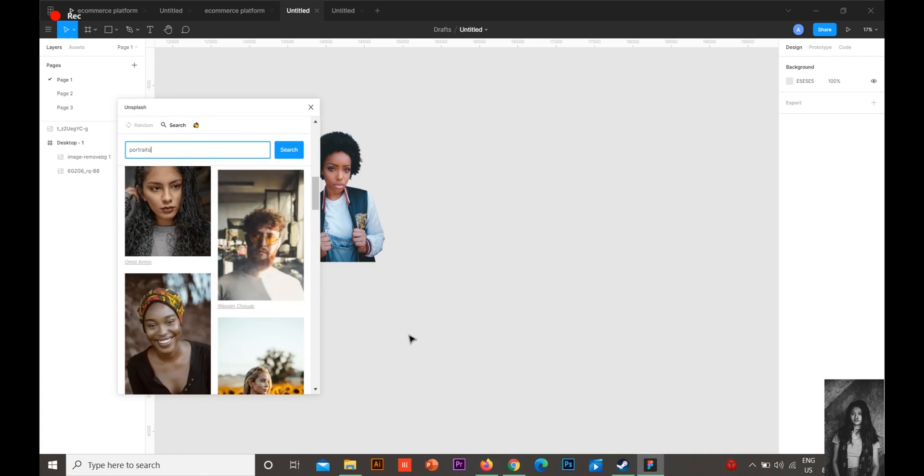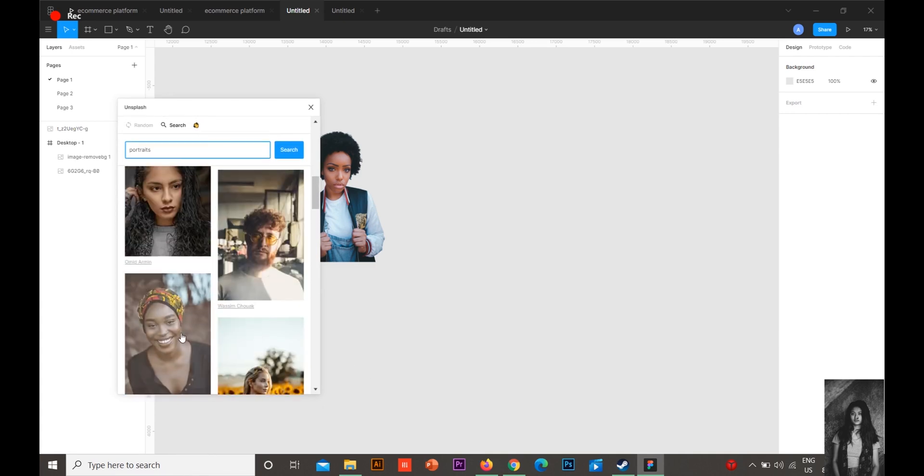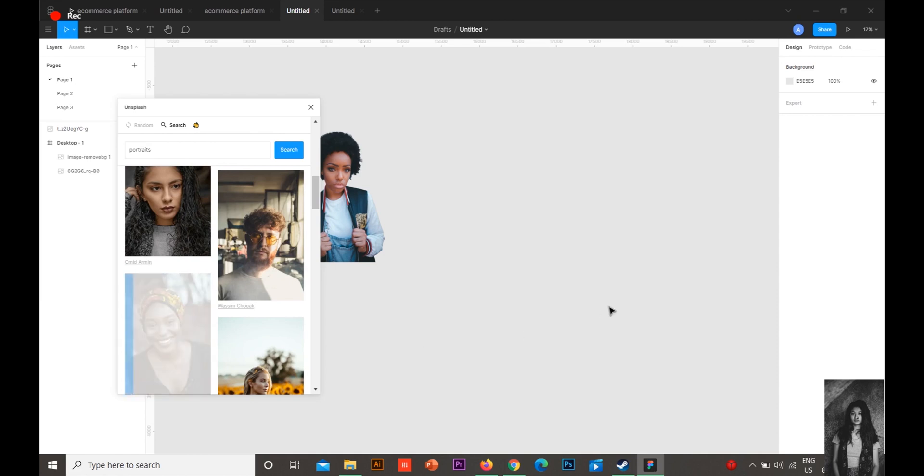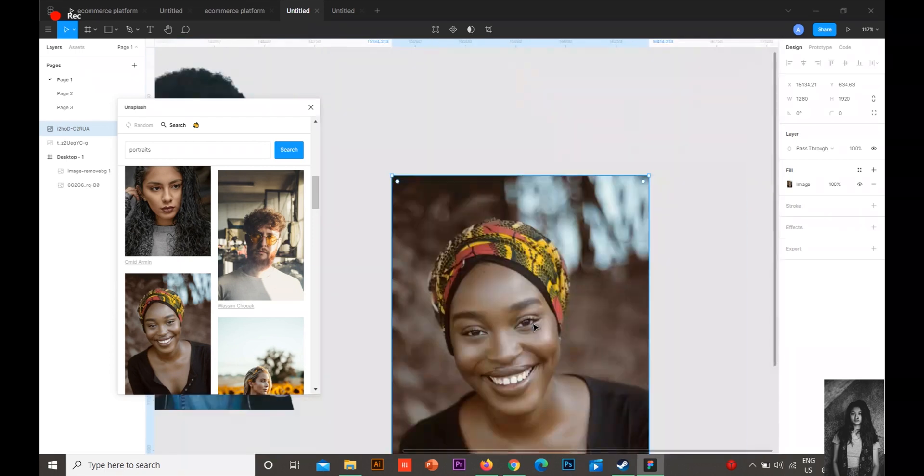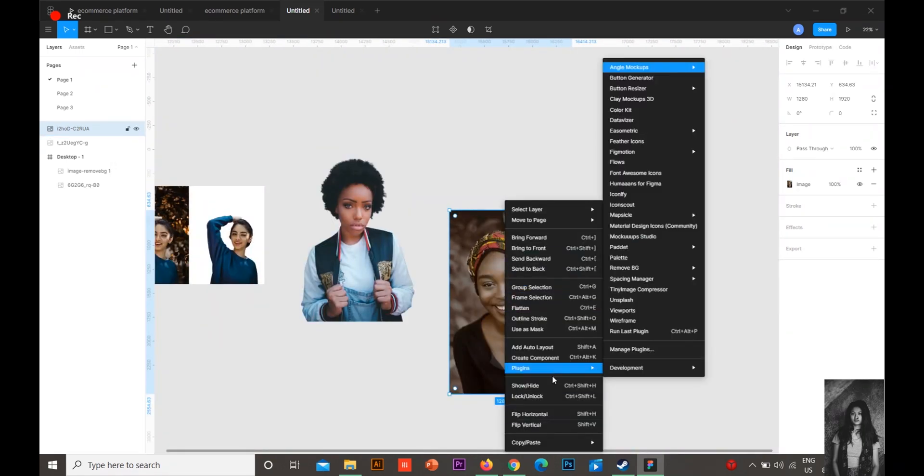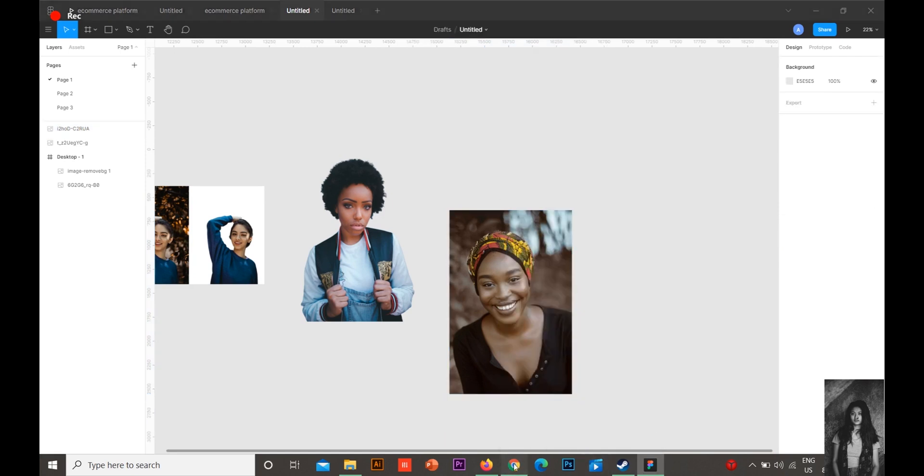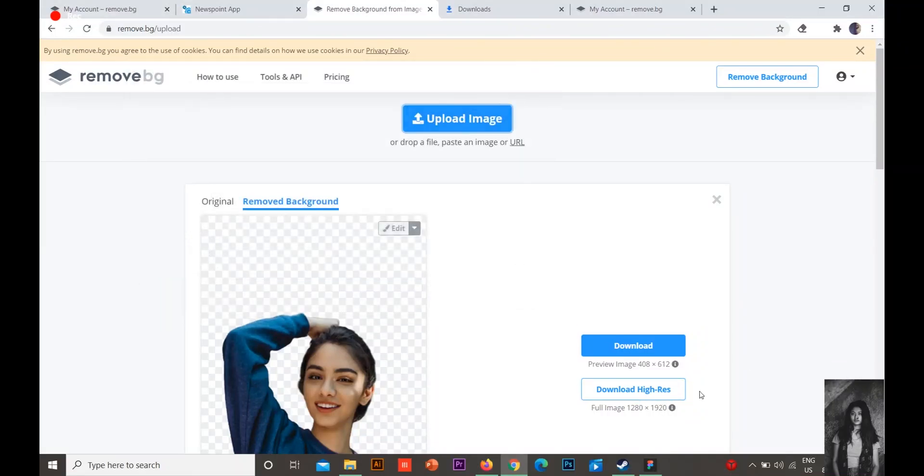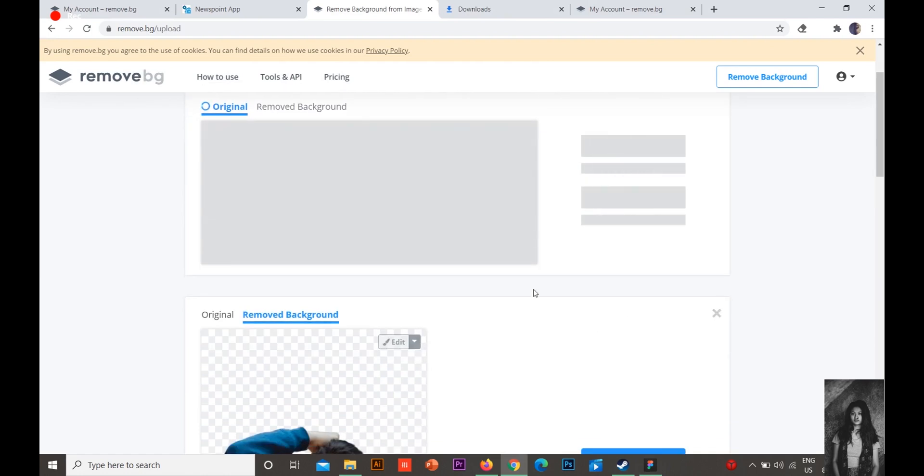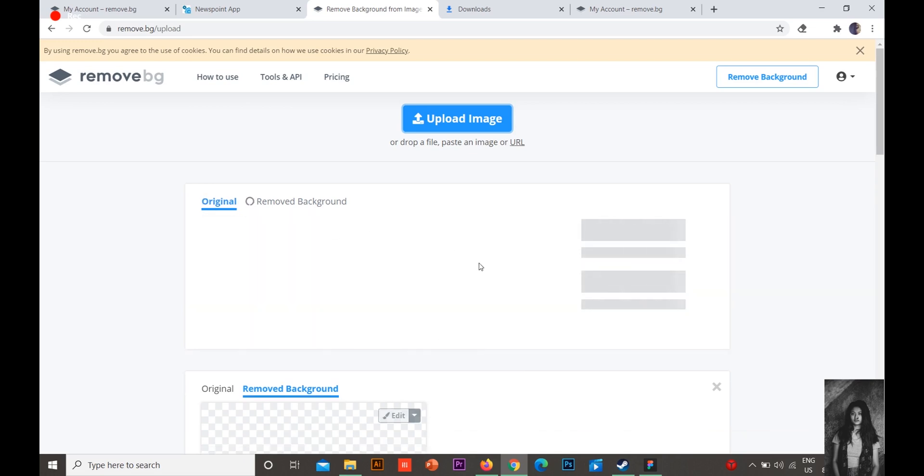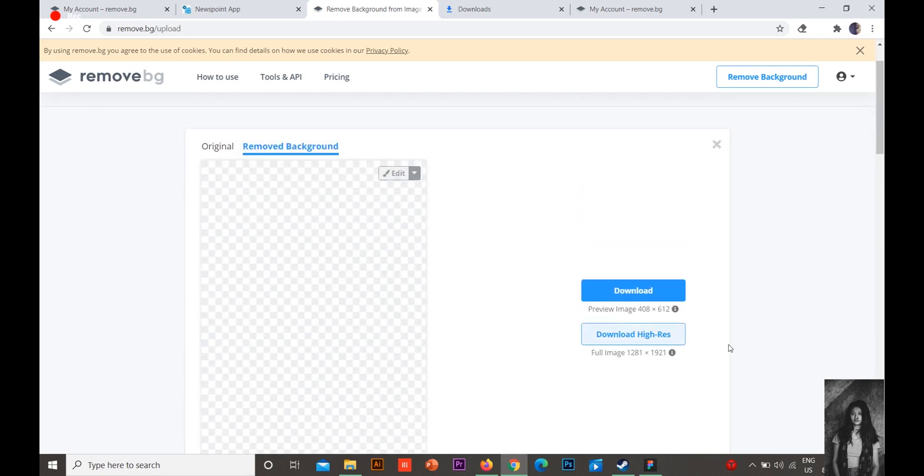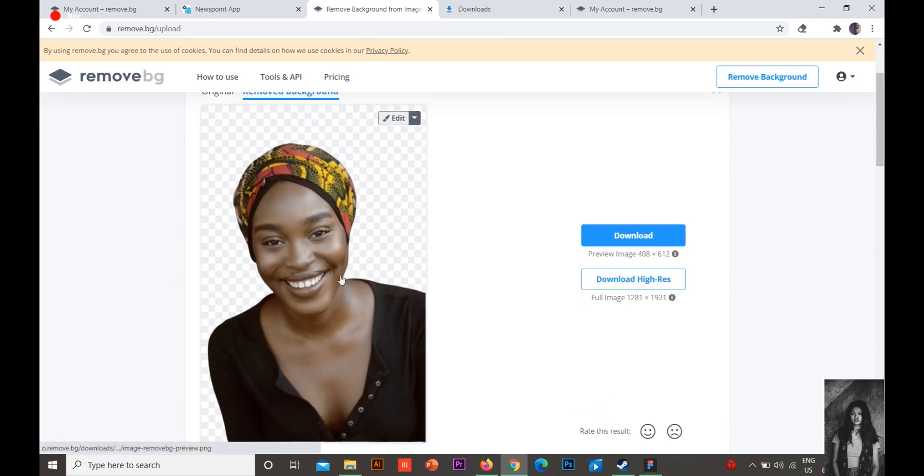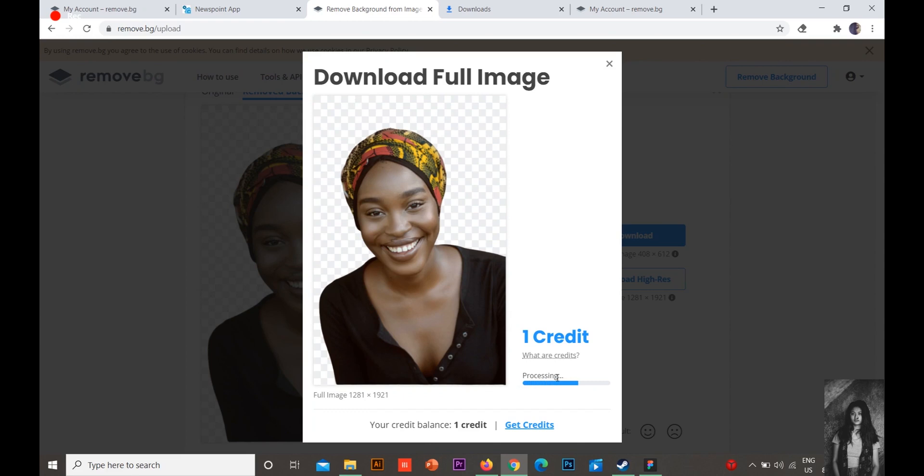What you have to do is go to Unsplash. We're going to select a different image, suppose this one. Here it is. You see this is the image. You press this and copy the image as PNG. Go there and press Control V. And see, it's there. So you can download the high resolution one. I'm having just one credit left.